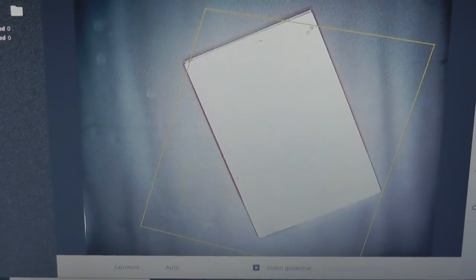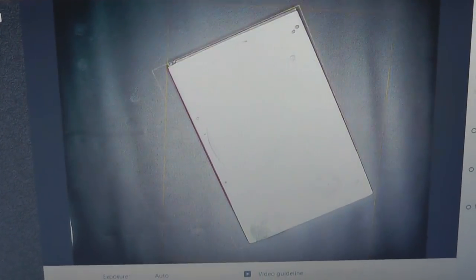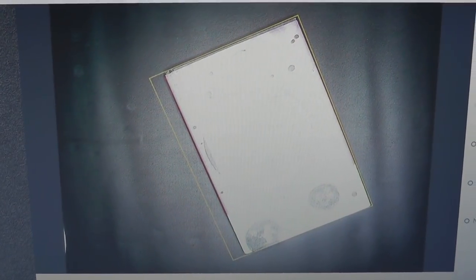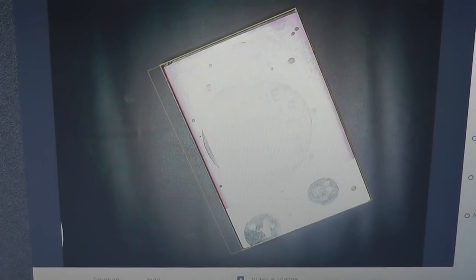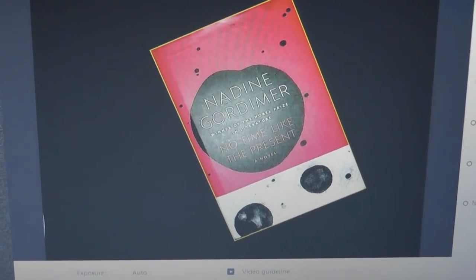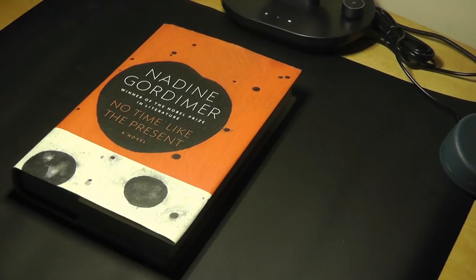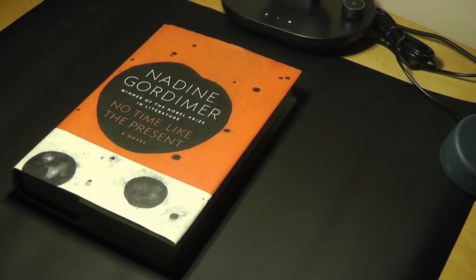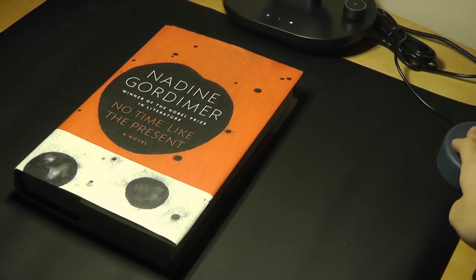As the software tries to figure out what the size of this book is, it's detected the edges very well. And now it's focused in. The contrast is also sharpened. Now saving the scan.